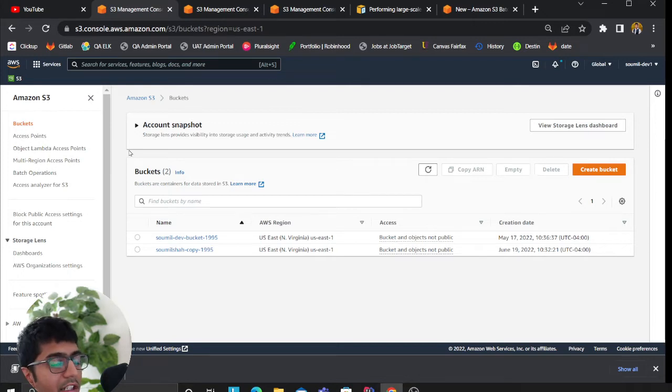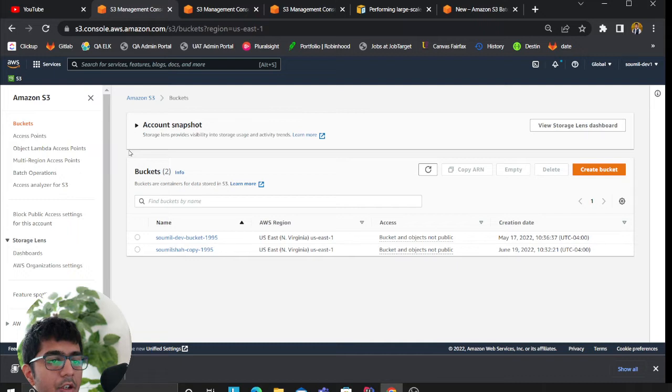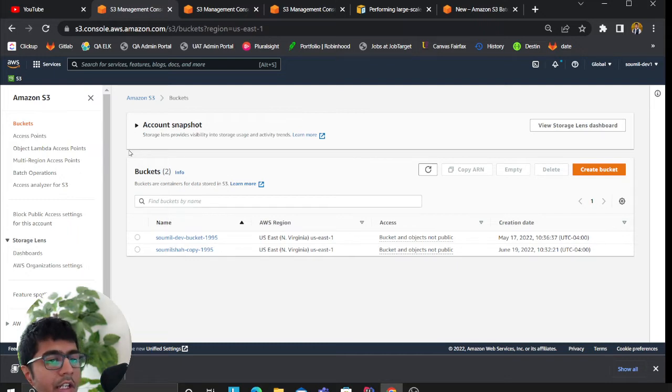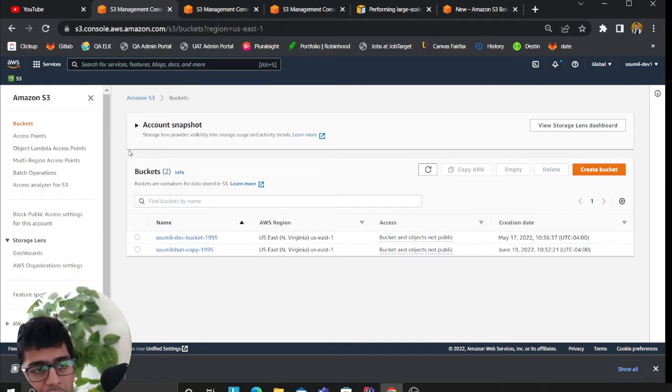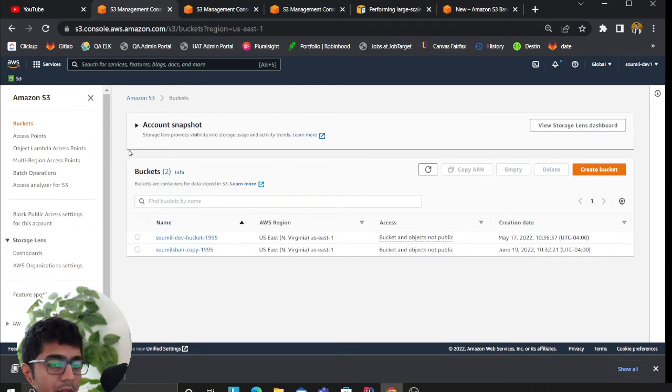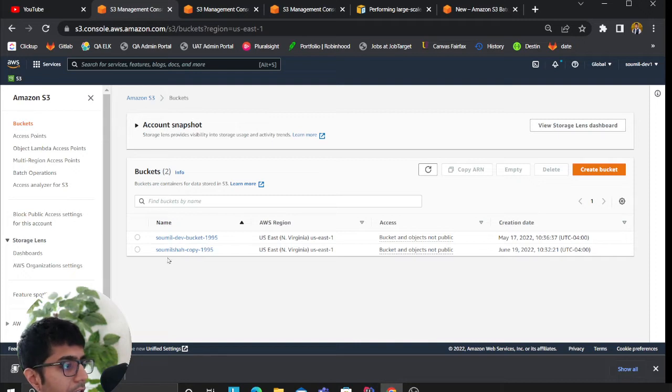They have a feature where you can easily leverage the use of batch operations. For example, in this scenario I'll be teaching you how to move data from bucket A to B using batch operations. Assume you have thousands and thousands of data, how do you do that?